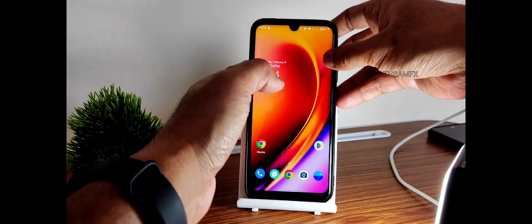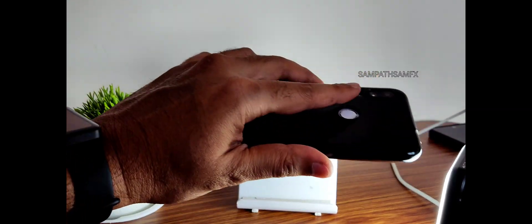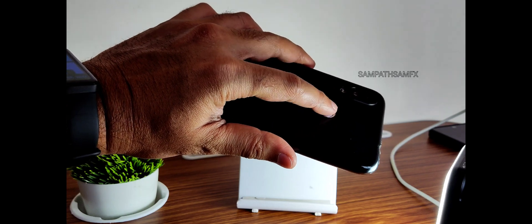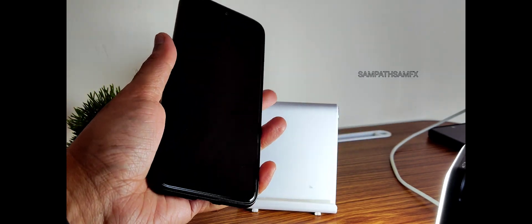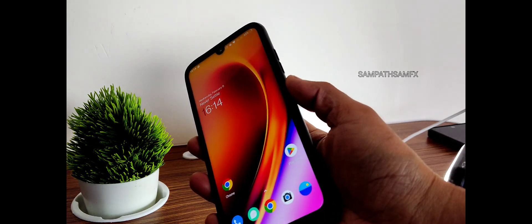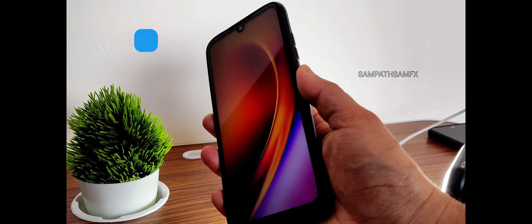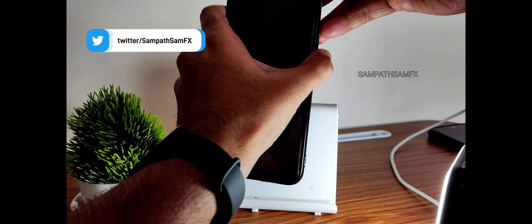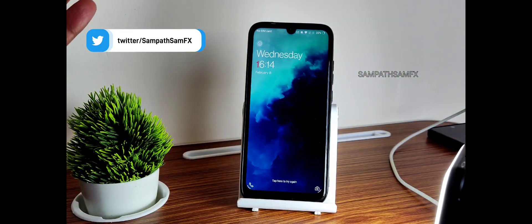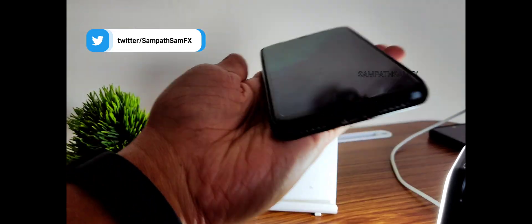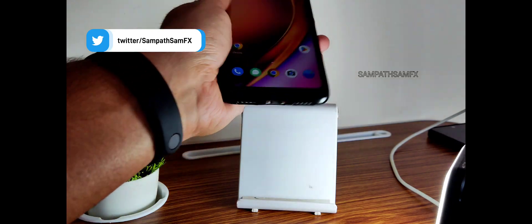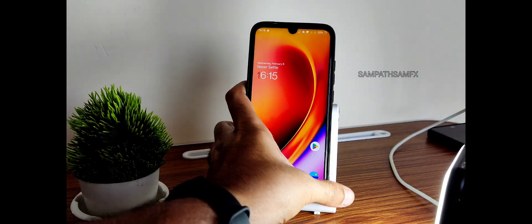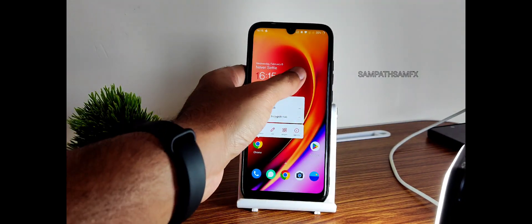I will show you quickly the fingerprint unlock speeds. As you can see, it's very quick to unlock your smartphone using the fingerprint unlock. Let's check the face unlock. It's also quick to unlock using the face now, but it's not as fast as what we see in MIUI type of ROMs.